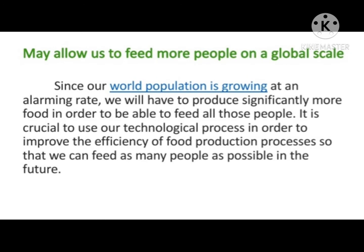Green Tech May Allow Us to Feed More People on a Global Scale. Since our world population is growing at an alarming rate, we will have to produce significantly more food in order to feed all of those people. It is crucial to use our technological processes in order to improve the efficiency of food production so that we can feed as many people as possible in the future.